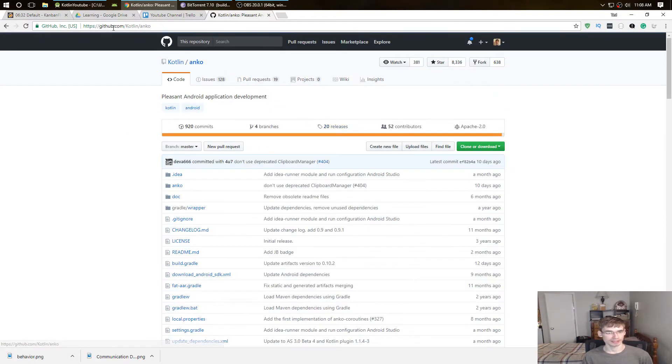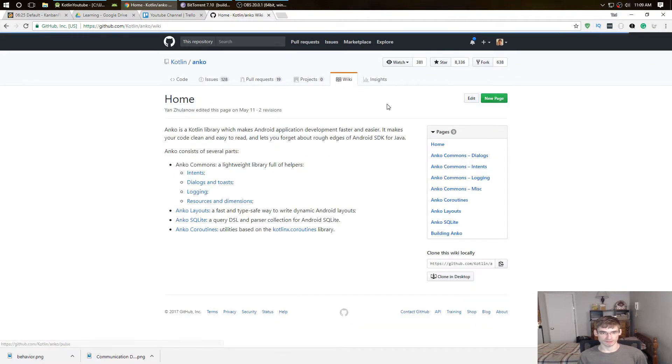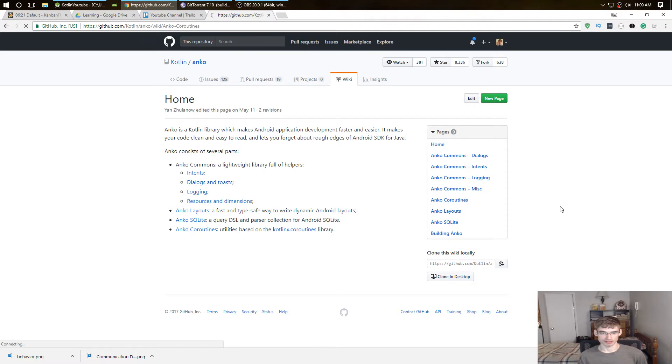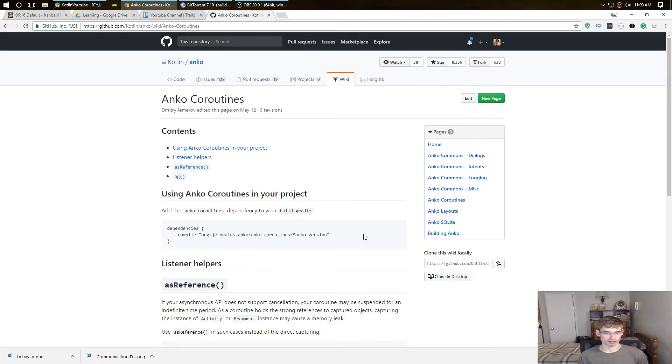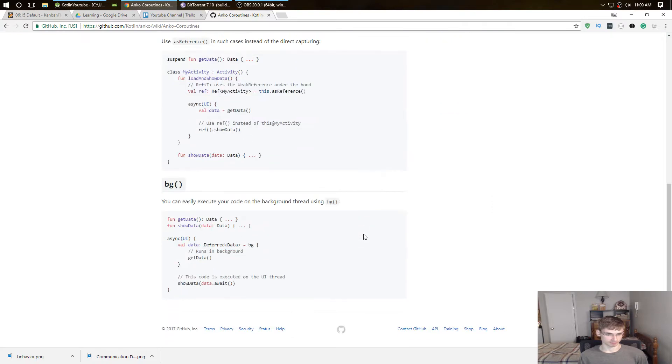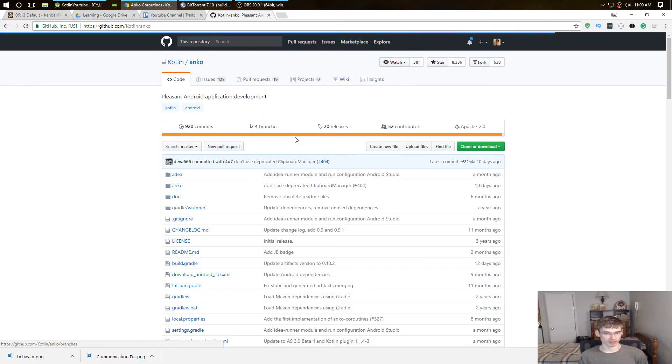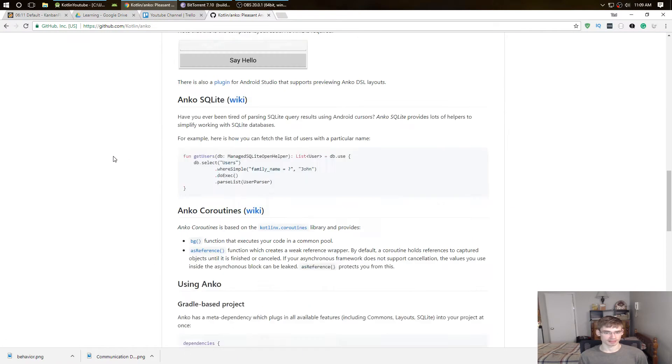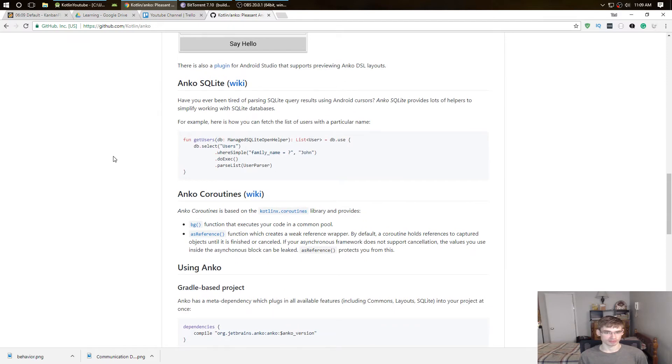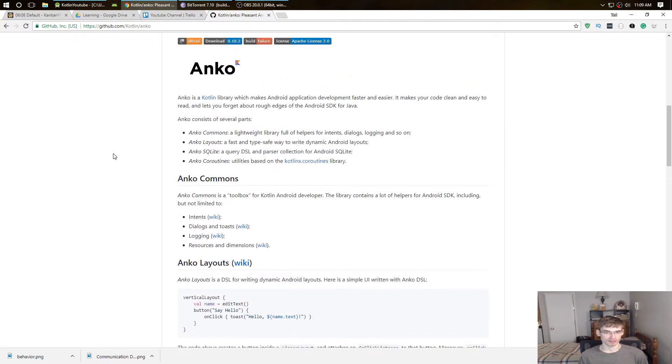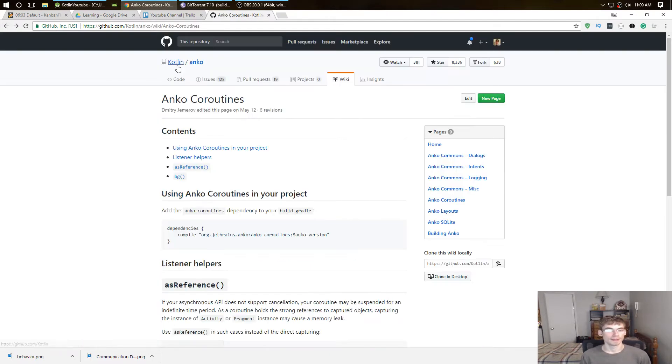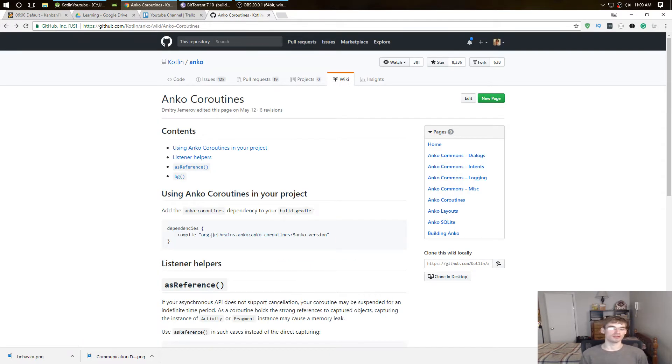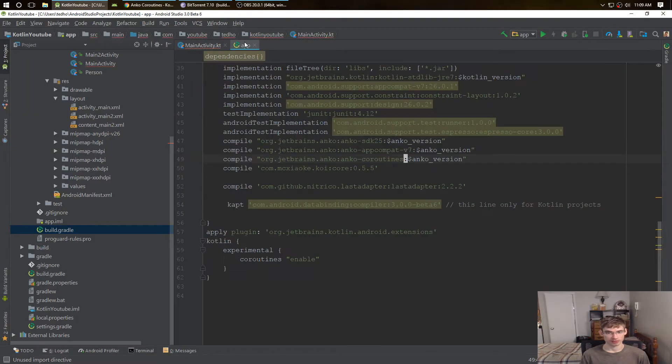The first thing, go to github.com/kotlin/anko and then go to the wiki, and then coroutines, and then just copy this compile right here. And that's pretty much it, just add that in there with your Anko version. The Anko version right now is 0.10.2, so just put the Anko coroutines in there and it should work.